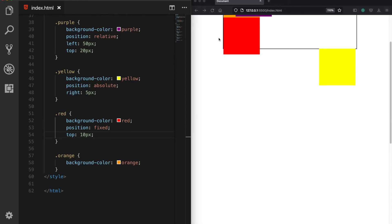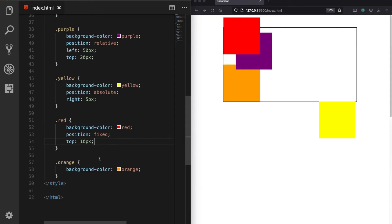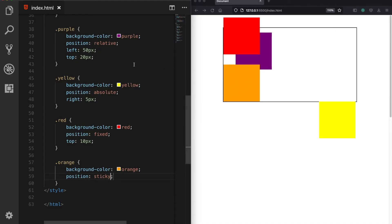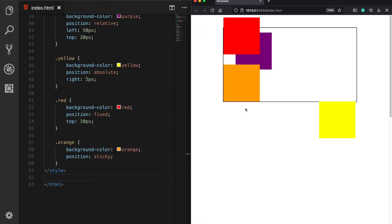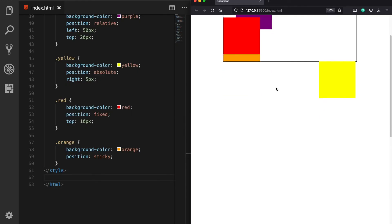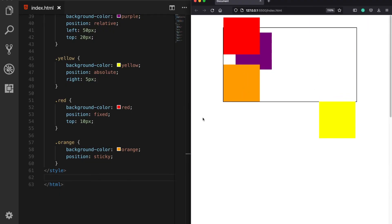The final position value is position sticky. Let's define the orange box as position sticky and see what happens. It came to the front of the relatively positioned element — before it was behind the purple box, now it's in front. It has not been taken out of the normal document flow. The different behavior of a sticky element is that it behaves like a relatively positioned element up to a certain scrolling point, and after that point it starts behaving like a fixed positioned element.